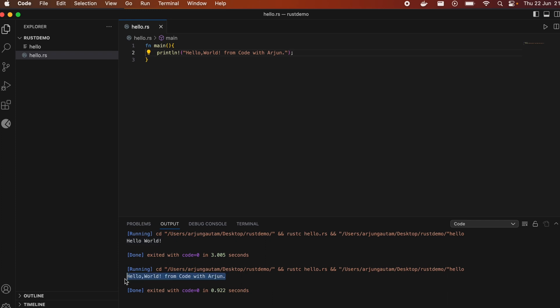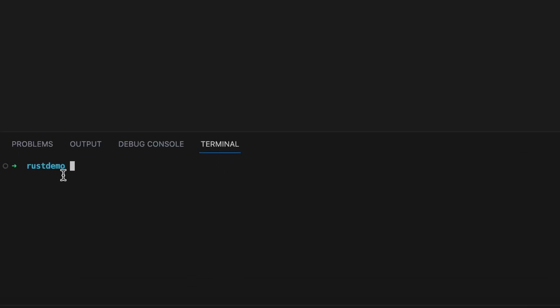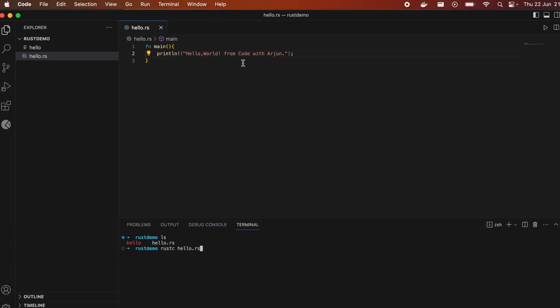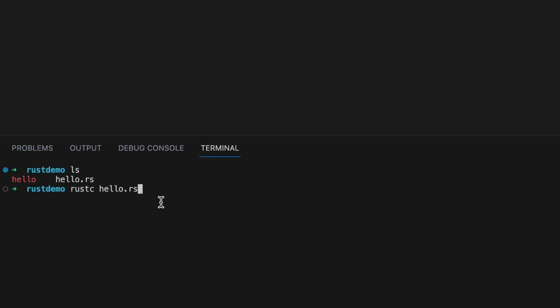Another way to run this program is via the terminal. We're in the rust-demo directory. Type `ls` and you can see `hello` and `hello.rs`. To run the program, first compile it using `rustc hello.rs`. I'll update the message to `Code With Origin` first, save it, and then press Enter to compile.